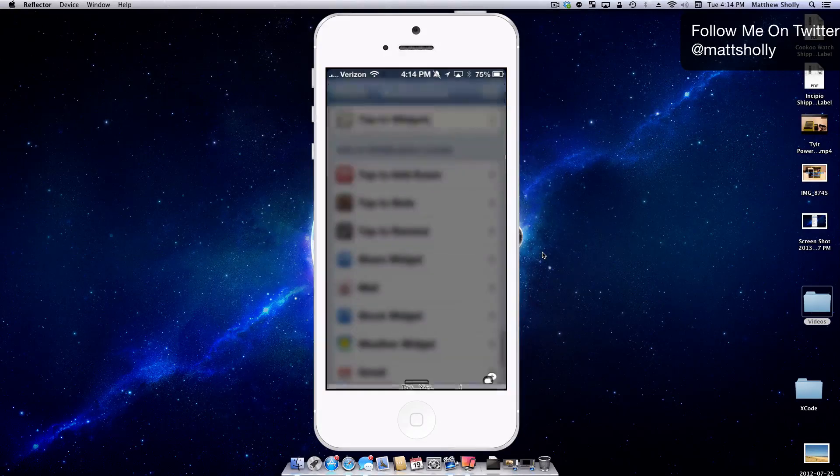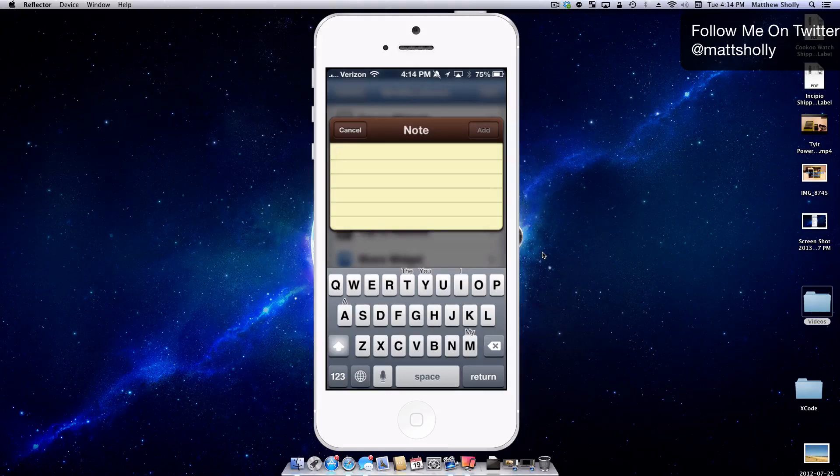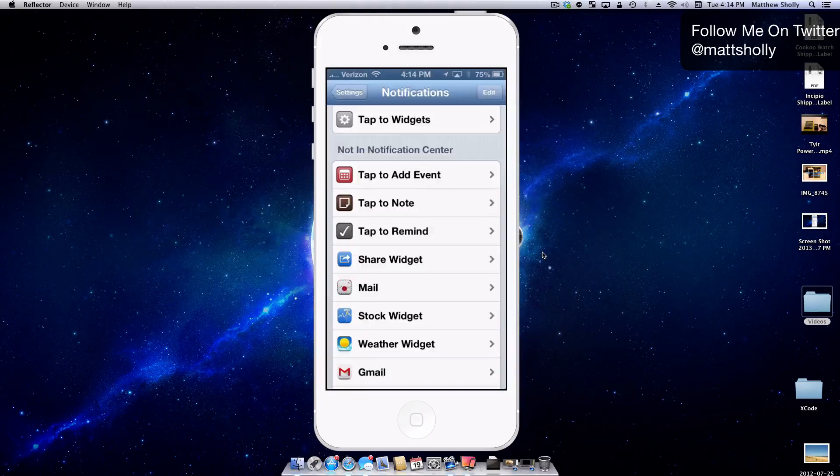I can still take advantage of it. If I've got to make a note, I can go, hey, send. And now it's in my notes.